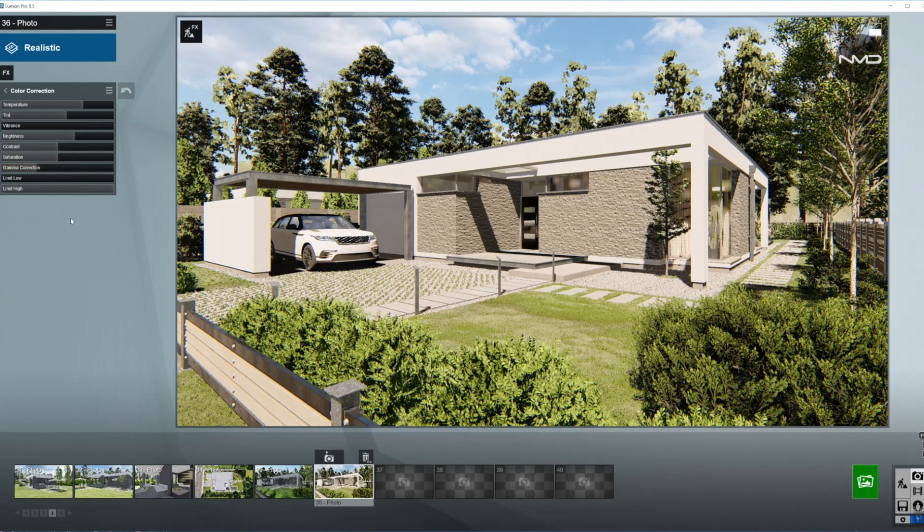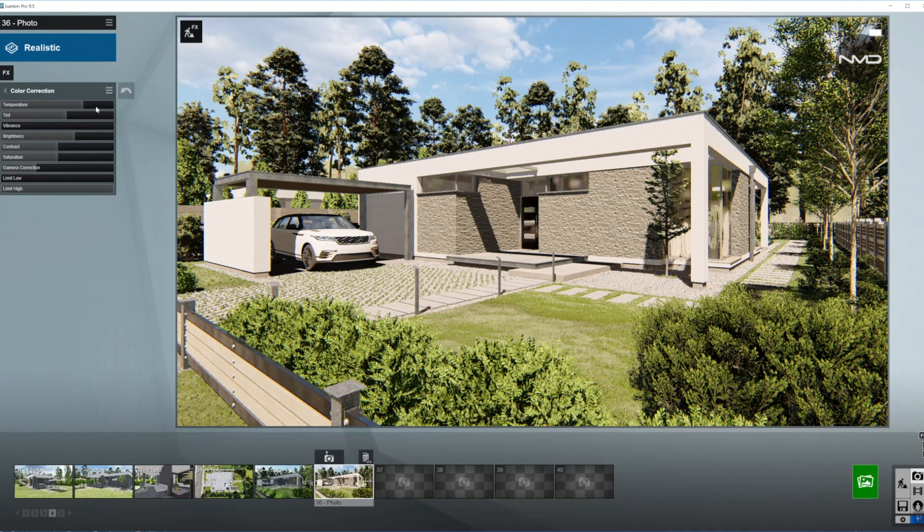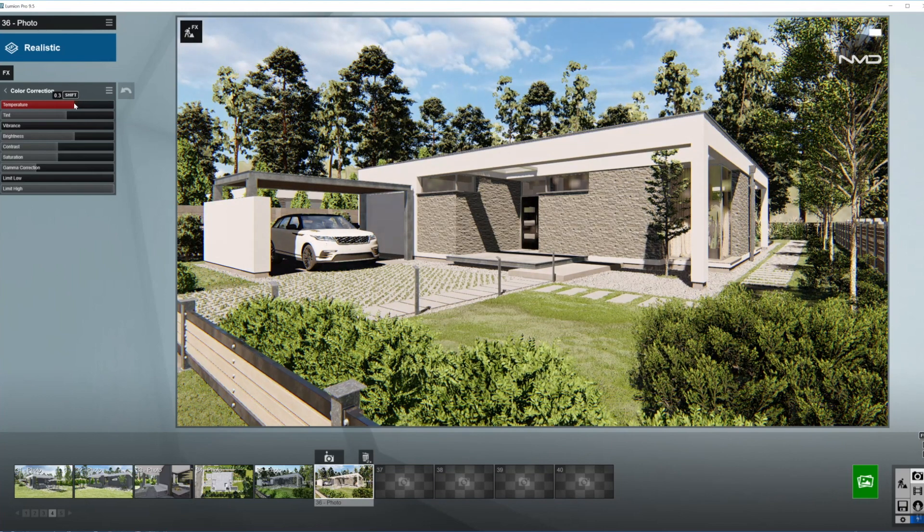So next stop is color correction. The shot is a little bit warm in here as you can see, so the light would be reflecting from the skies, the bright skies down. I'm going to bring the temperature down.